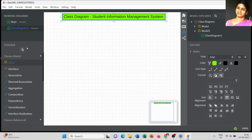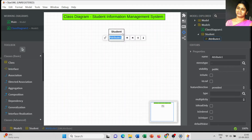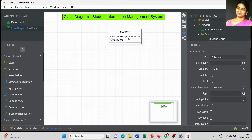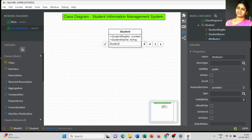Now I am going to start the first class. The first class is defined as 'Student'. We can add the list of attributes for the Student class: student register number with data type Number, followed by student name. The next attribute is student class as a String data type.